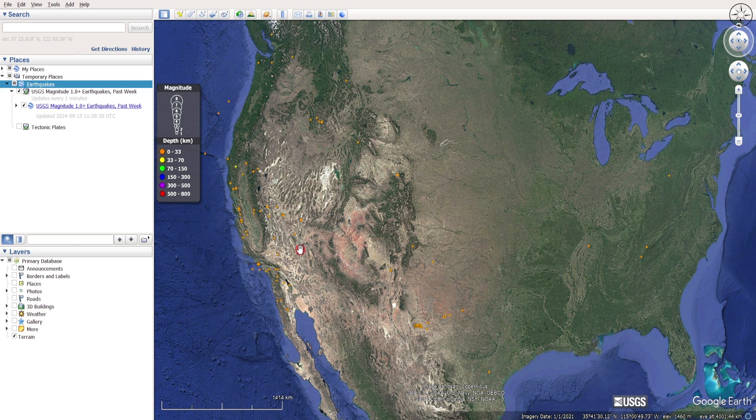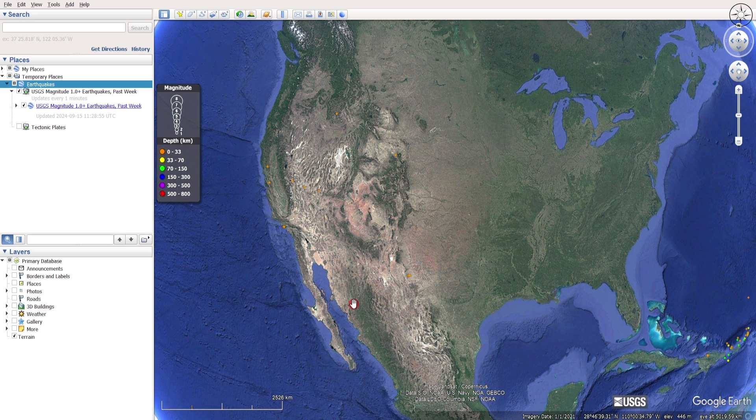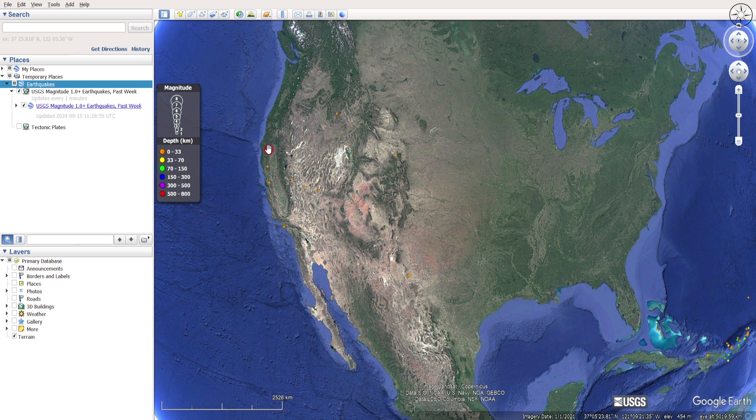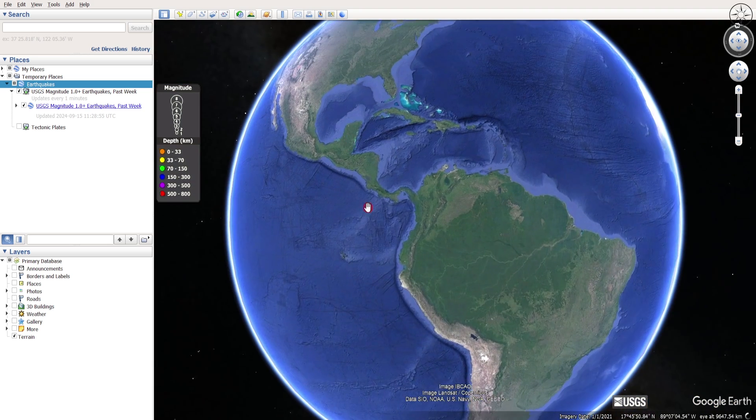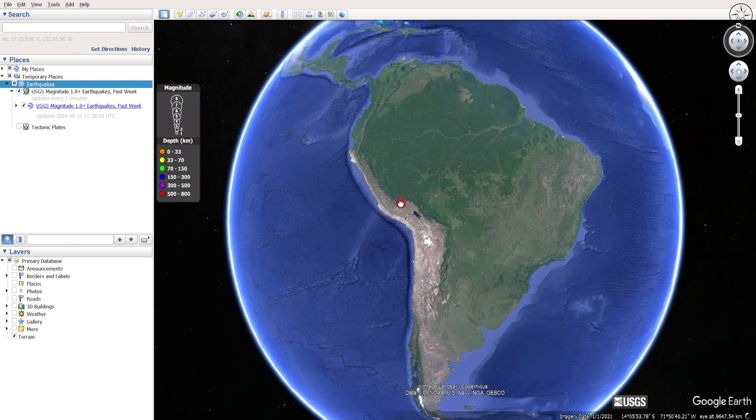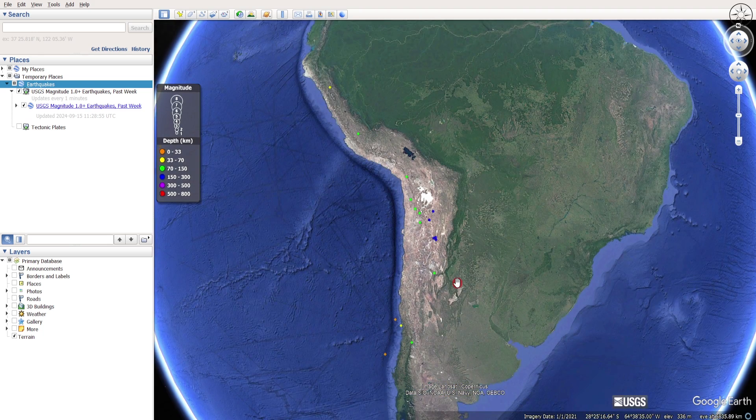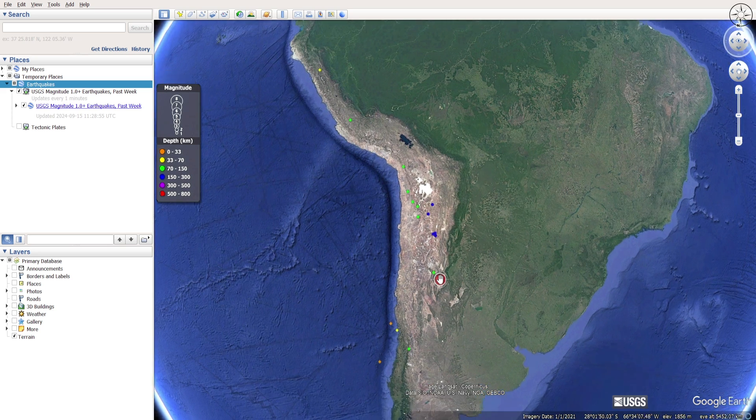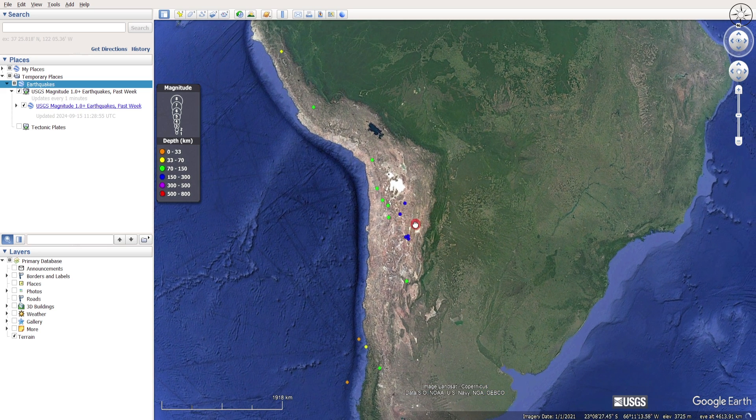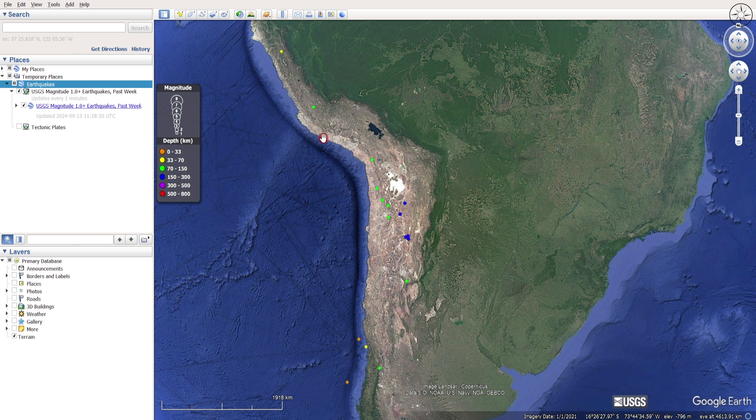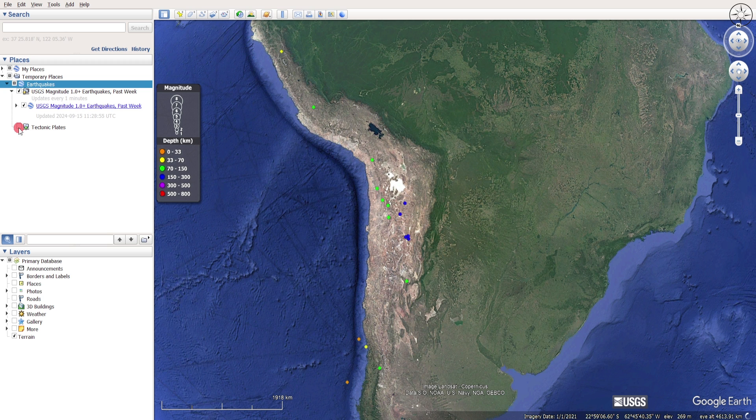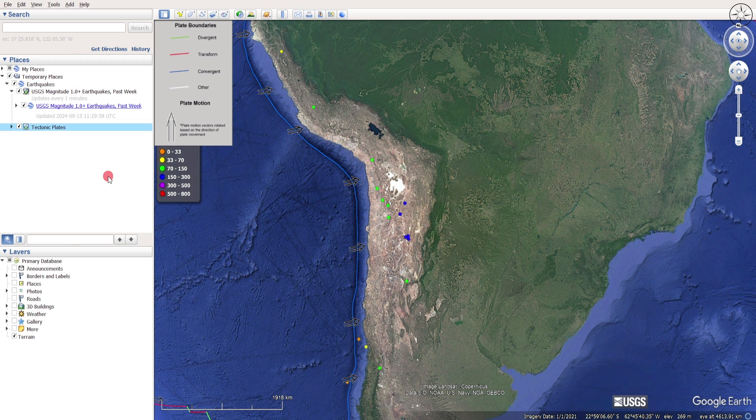You can find those earthquakes especially in the active tectonic areas, like for example this margin of the North American plate. You can also find them in Latin America. Those earthquakes are related to this subduction zone. You can click here to show the tectonic plates. This is a tectonic boundary.